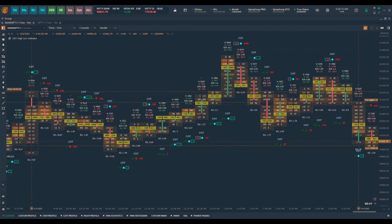Welcome to Quantower. In this video we are going to discuss how to identify trading opportunities based on trapped buyers and sellers using the COT indicator. We already have a detailed video on the COT indicator covering how the calculation is done for COT high and COT low values, the significance of this data in order flow analysis, and all other details about this COT indicator.